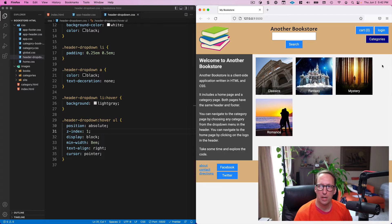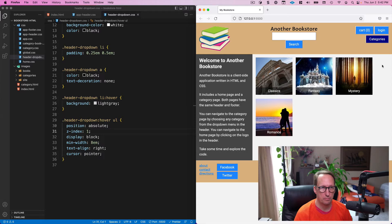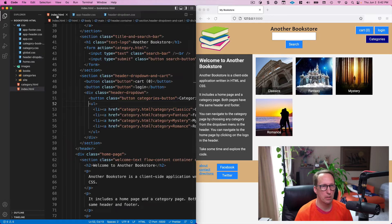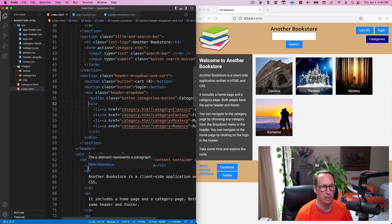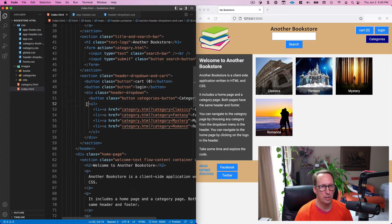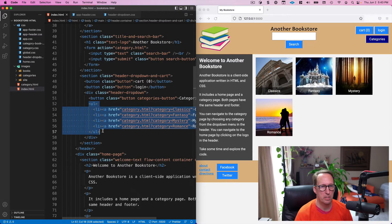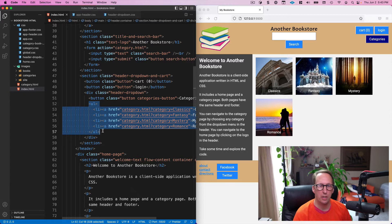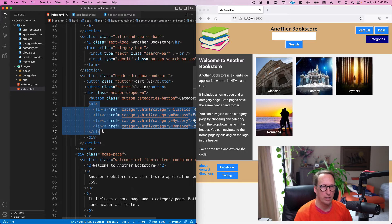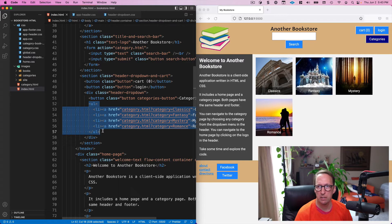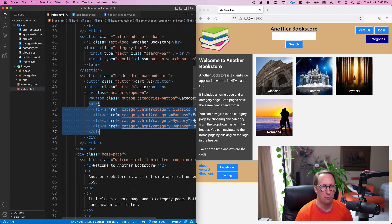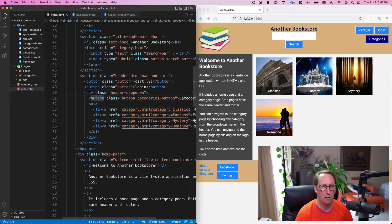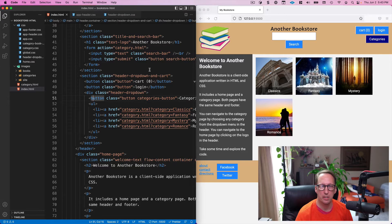So to understand why, we're going to look at first the HTML and we're going to look at the menu. And the menu is this—the menu portion of that dropdown is this unordered list. Okay, and notice that we've got a button, the button is that categories button right there.